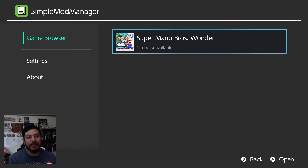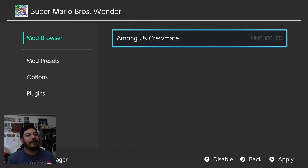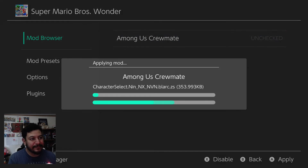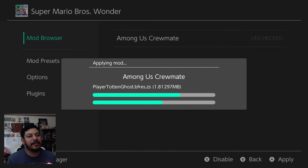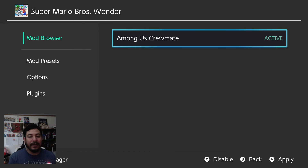Enter the Super Mario Bros. Wonder entry and you should see all the mods downloaded for that game. We have the Among Us Crewmate mod listed as unchecked. Press A to apply the mod and confirm yes to install. It starts installing the mod and checks to verify it's working. It says 'applying the mod' and then 'checking the applied mod.' Once it says 'active,' the mod is ready to use. If you want to remove the mod, you can click disable and confirm yes to turn it off.